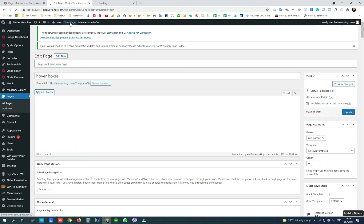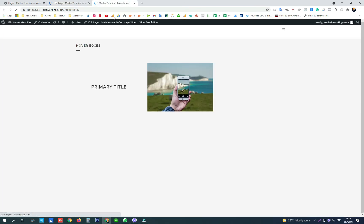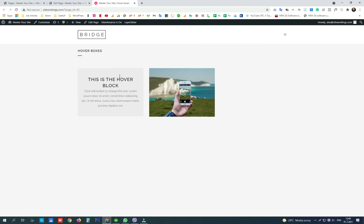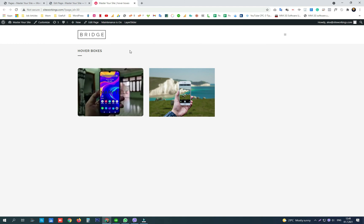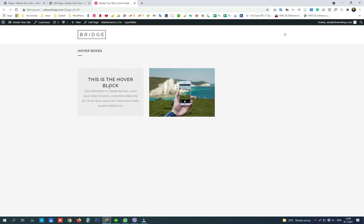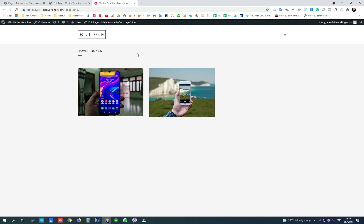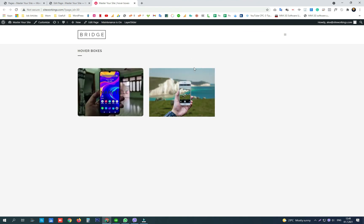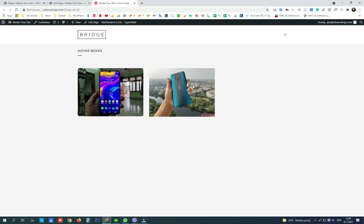Now let's see what we've created. Here is the hover block and here is the image hover effect.